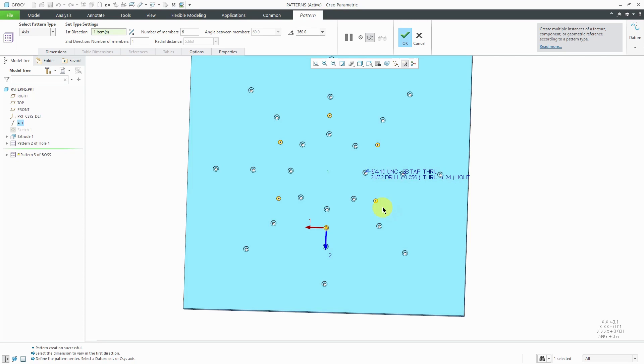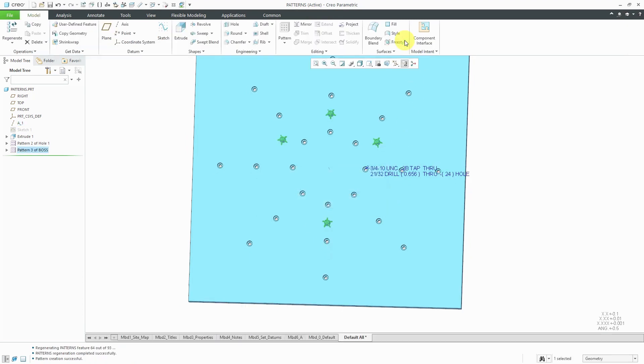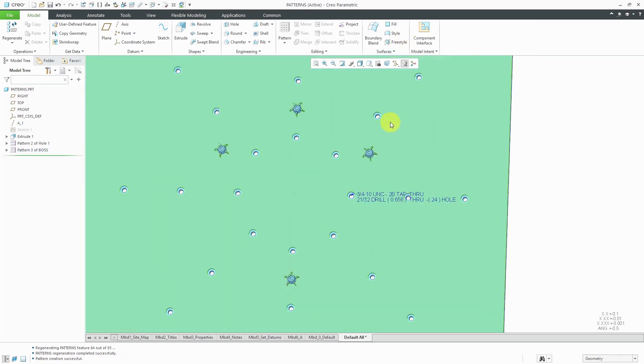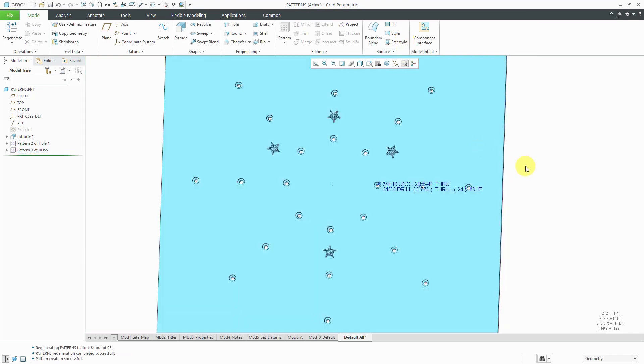If you choose that you don't want certain ones to be generated, you can click on the dot and you'll notice how that it changes color and that way I wouldn't get the instance there. Let's hit the check mark. In this case here, we have four instances in that pattern.